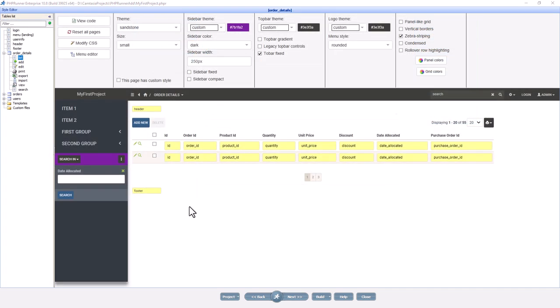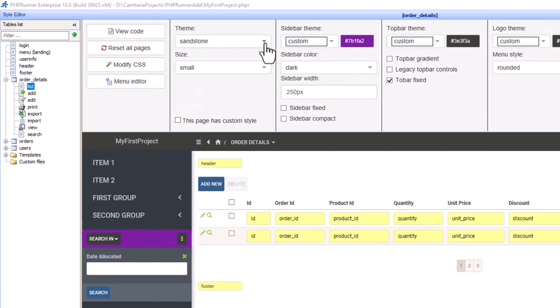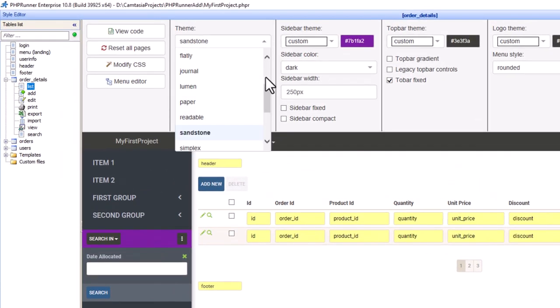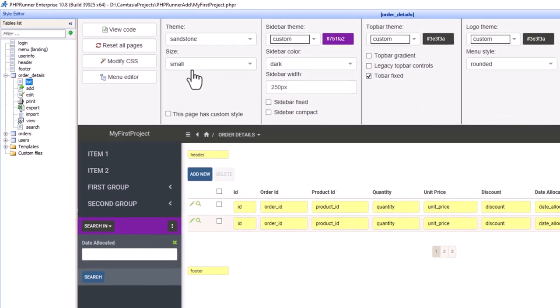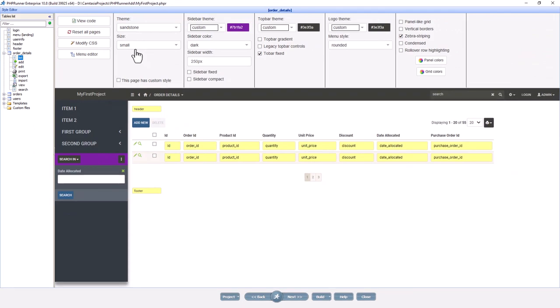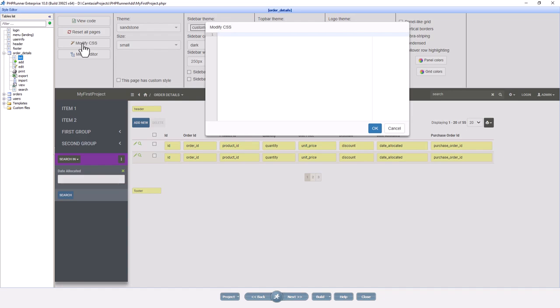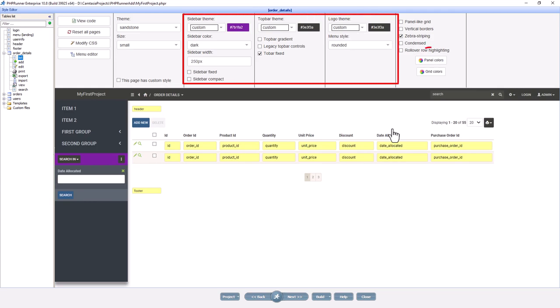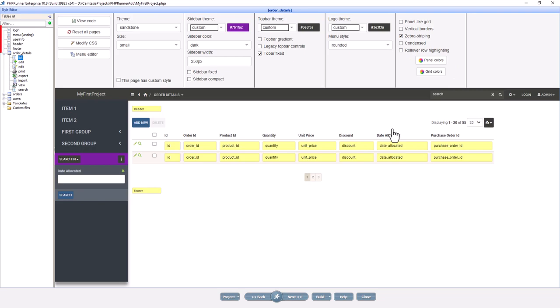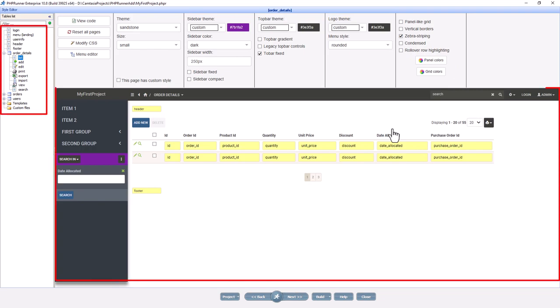On the editor screen in PHPRunner, you can customize the visual appearance of your application by selecting one of the built-in Bootstrap themes. Add custom CSS if you need to. Tweak the selected theme using sidebar, top bar, logo panel, and grid colors. This can be done for each page separately, while the preview simulates what the final page will look like.